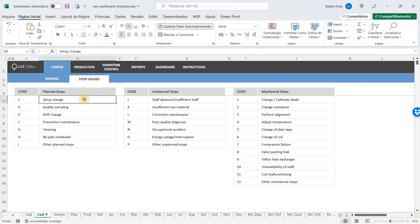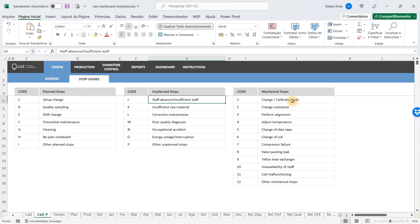When a machine that should be operating stops, it has to have a motive. You're going to fill in the planned stop possibilities, the unplanned stops, and the mechanical stops. Once you have done that, we're going to the production planning area.